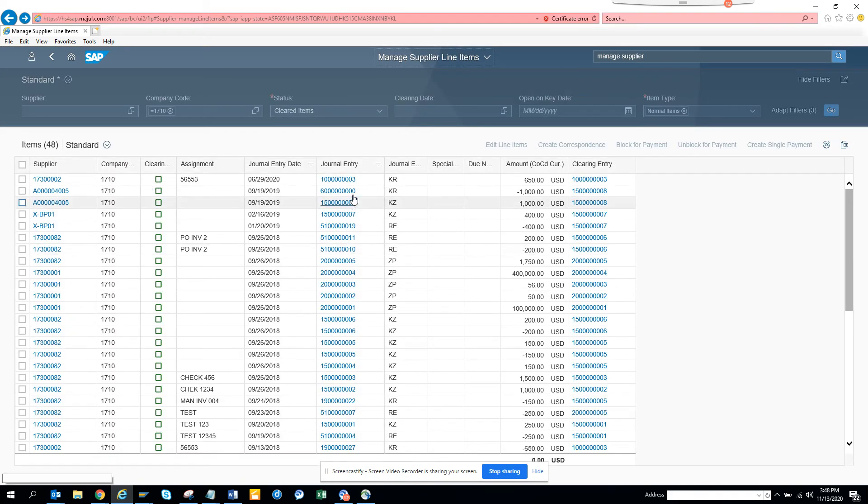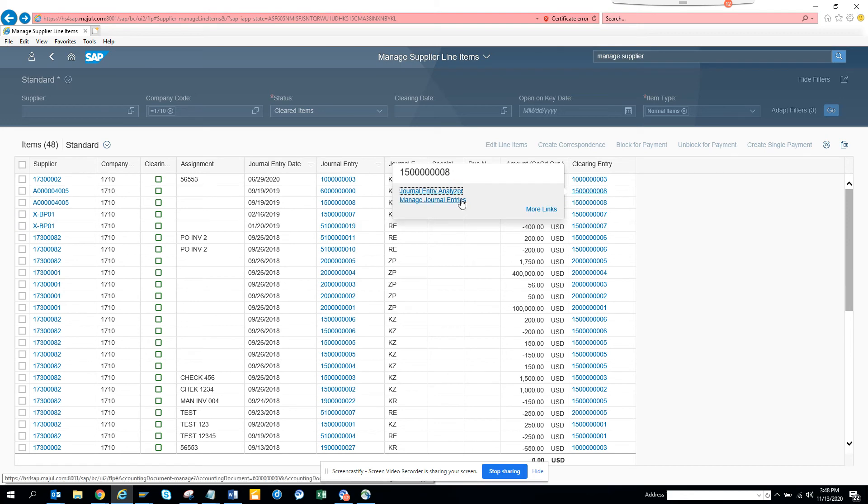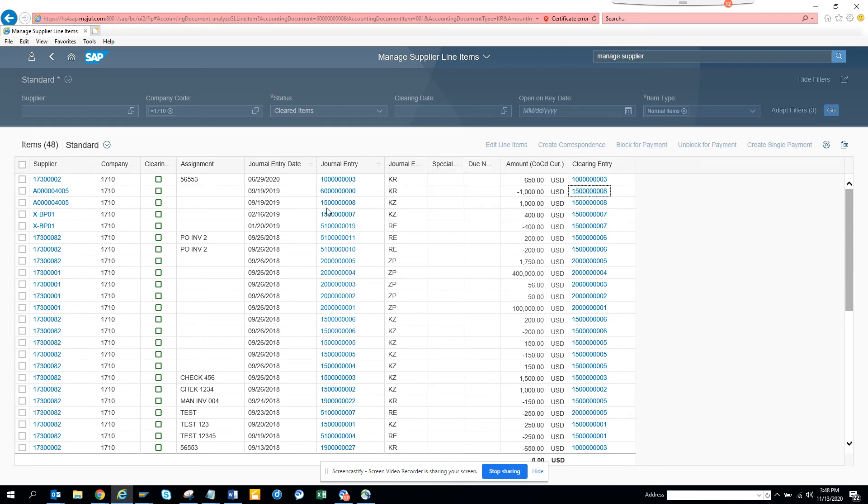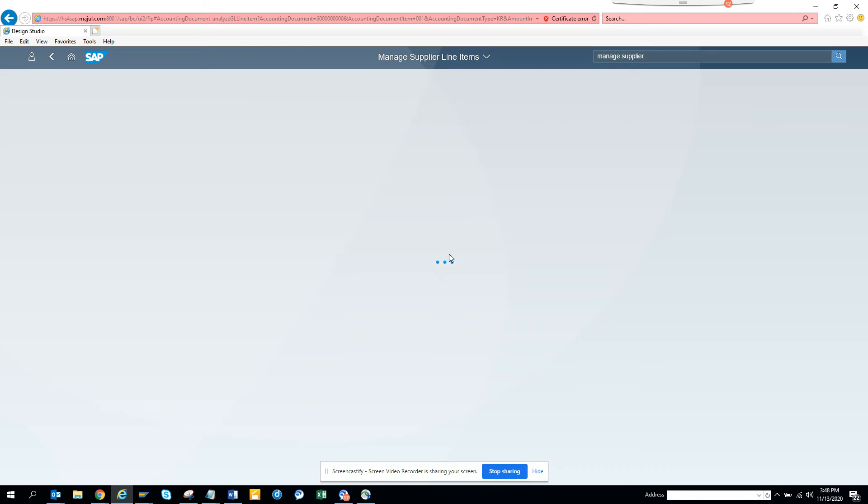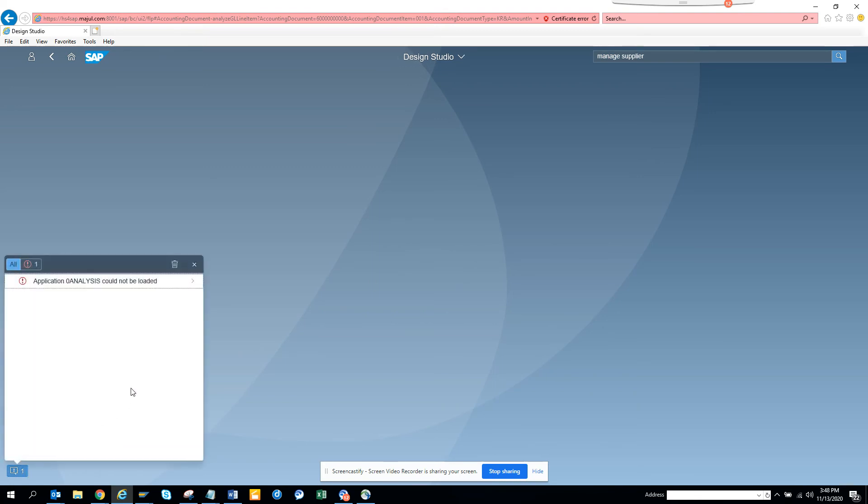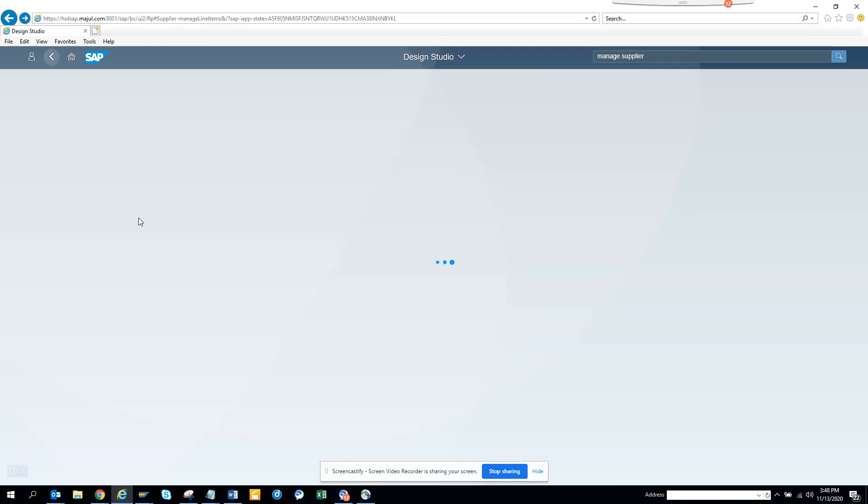So if you click on this clearing entry, you can see the journal entry analyzer, which is probably another Fiori app. If you click on this, it's opening up. Here you can see all this information. This has some errors—if you notice, Application could not be loaded. Whenever you have errors you see this. This is a training system so there can be some issues.